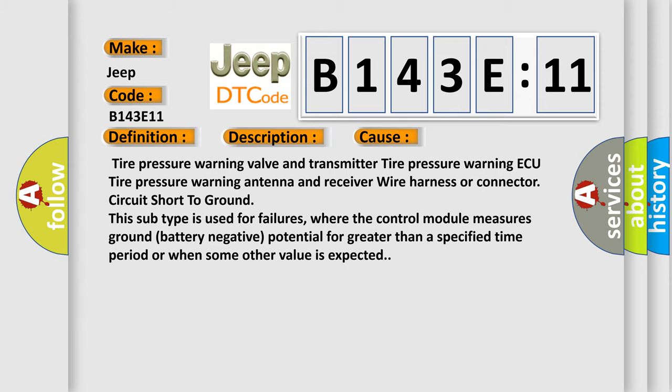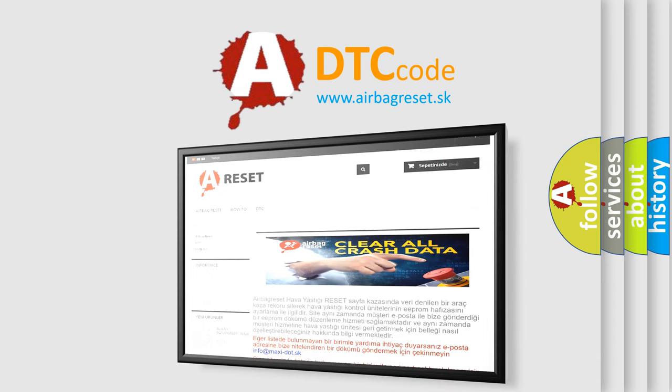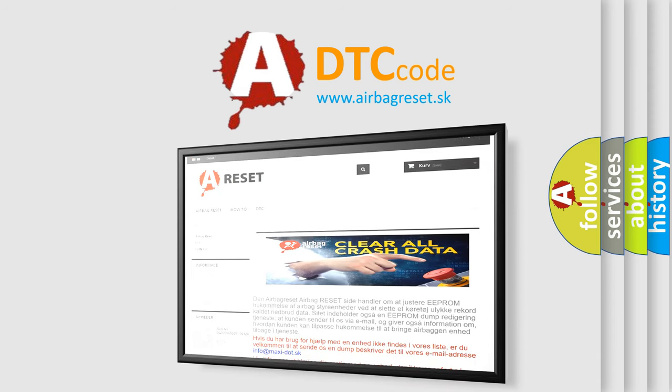The Airbag Reset website aims to provide information in 52 languages. Thank you for your attention and stay tuned for the next video.